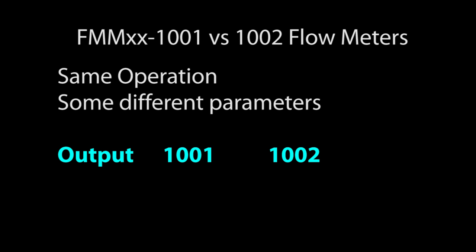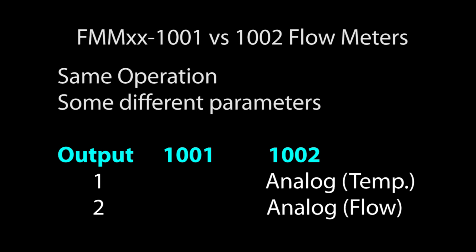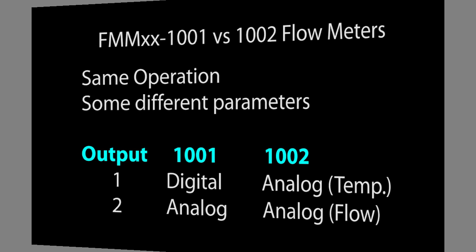By the way, I'm using the 1001 flow meter in this example. For example, the parameter chart for the 1002 uses the same basic flow but some of the options are different because it has two analog outputs, where the 1001 has one analog and a configurable digital output. Once you've seen how this one works you'll be able to easily navigate the other one.